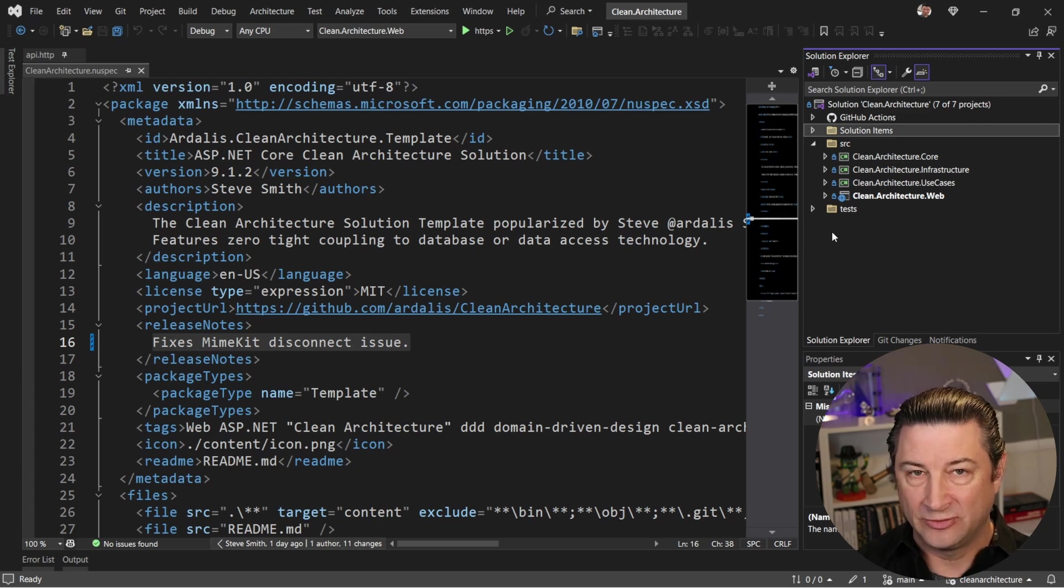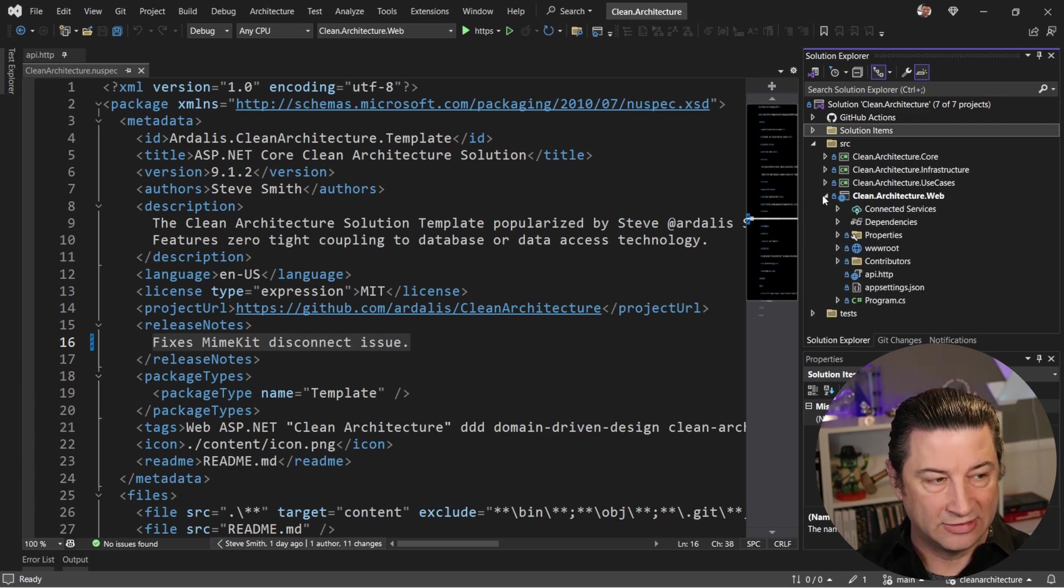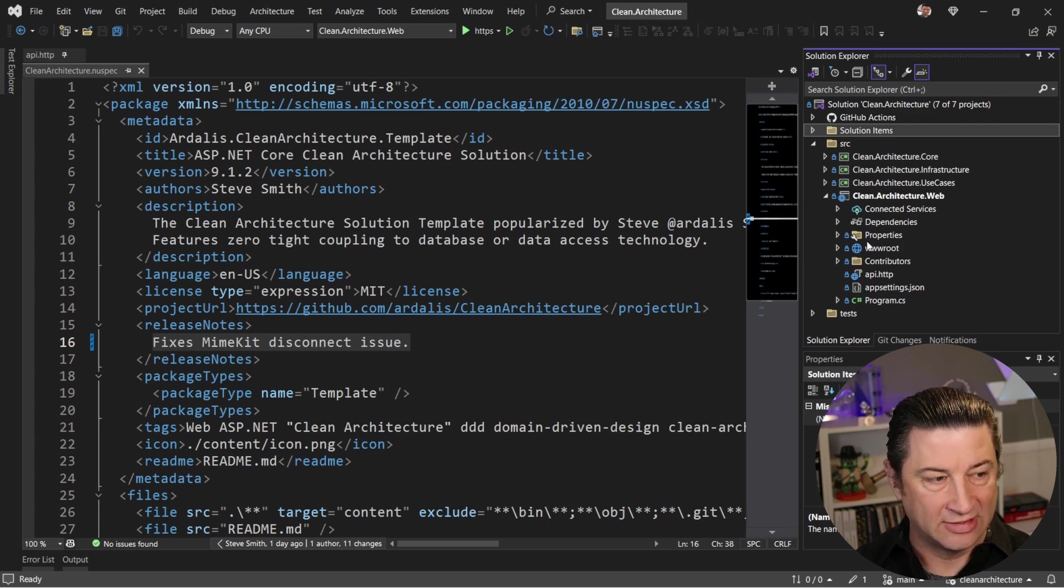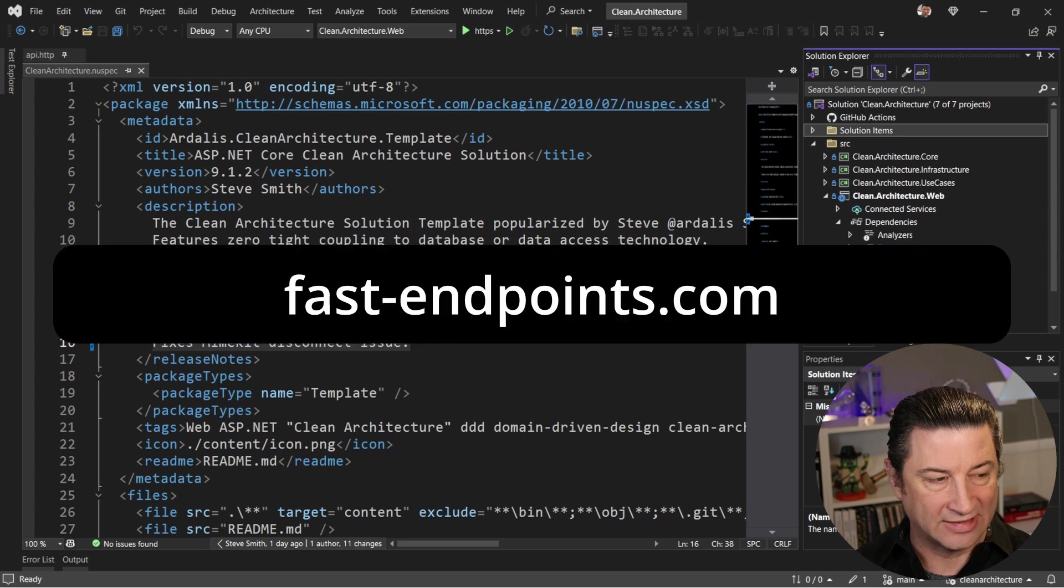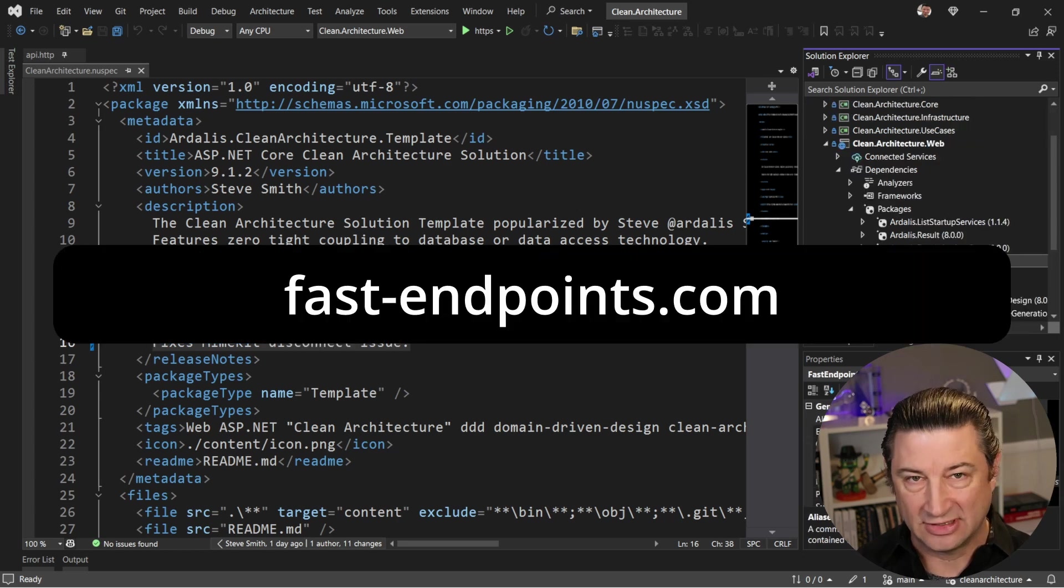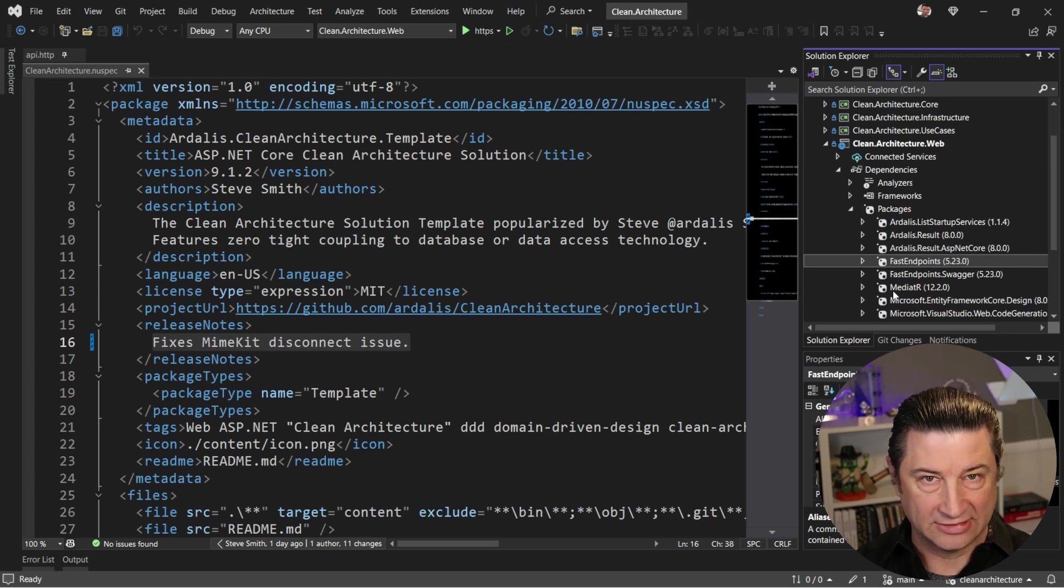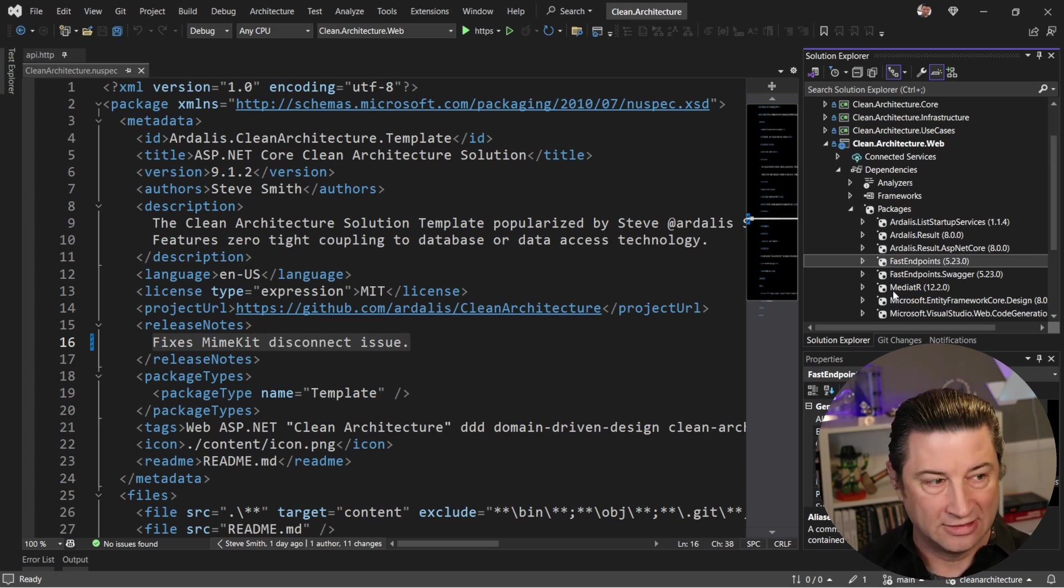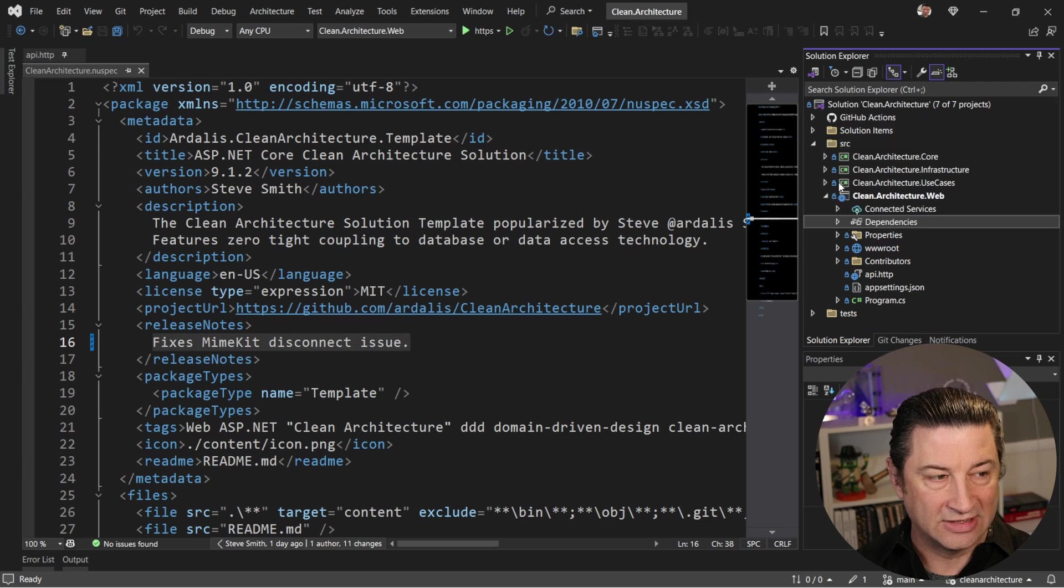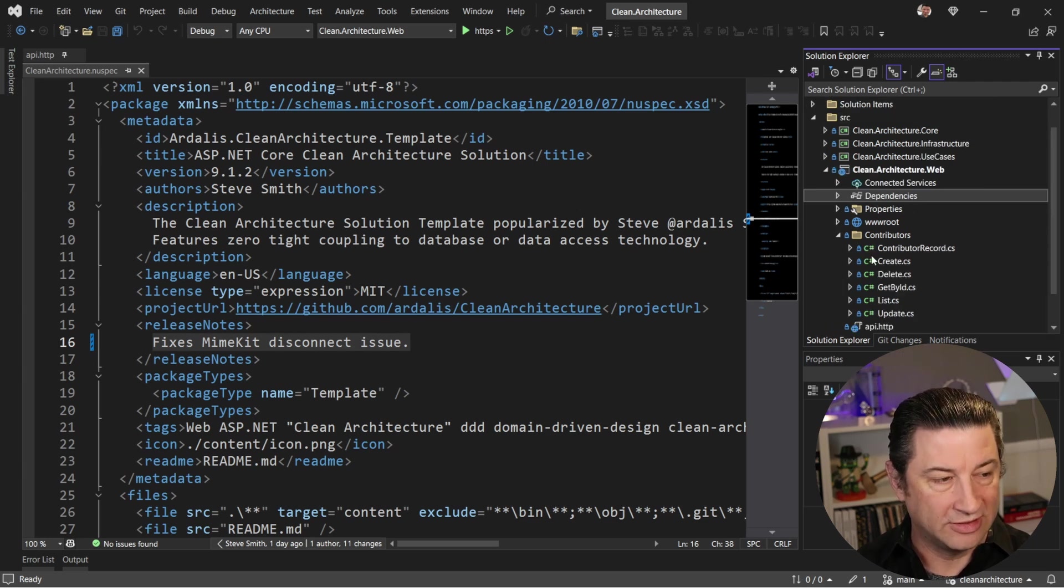So there's no way for classes in core to depend on that stuff. All this is behind a front-end that is just using API endpoints. And specifically, I'm using a package called Fast Endpoints, which I very much recommend. Fast Endpoints is an amazing way to organize your minimal APIs in ASP.NET Core 8 or even 6 or 9, right?